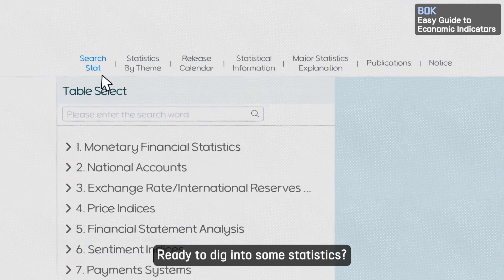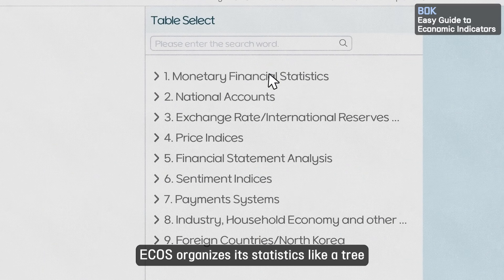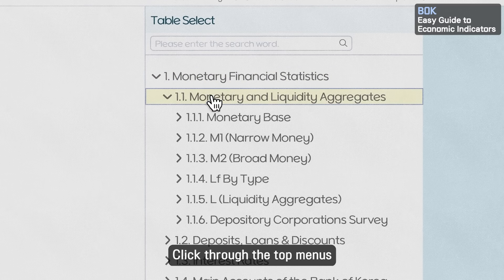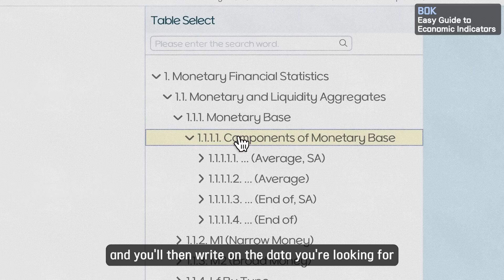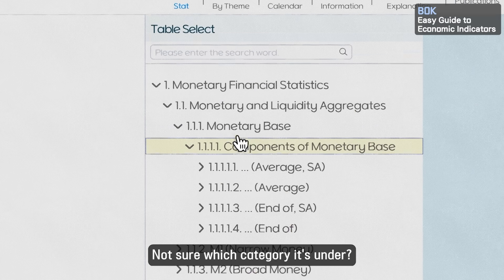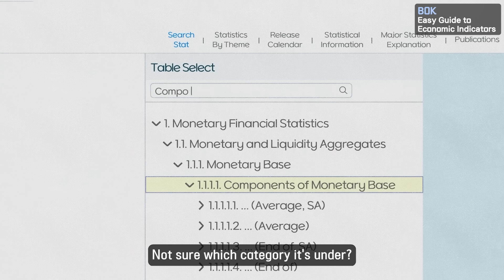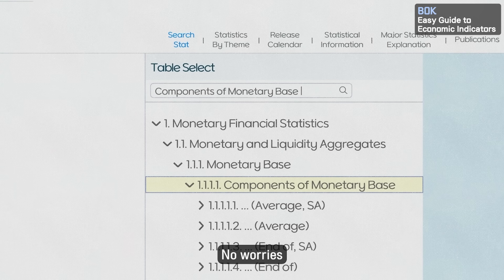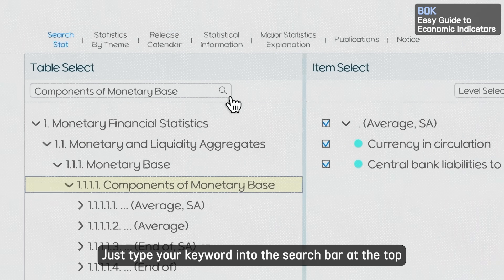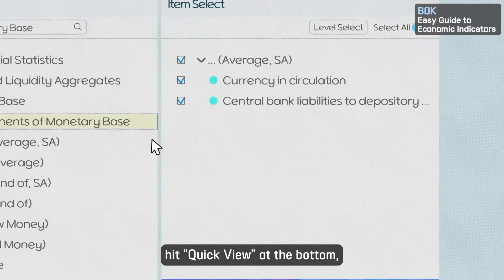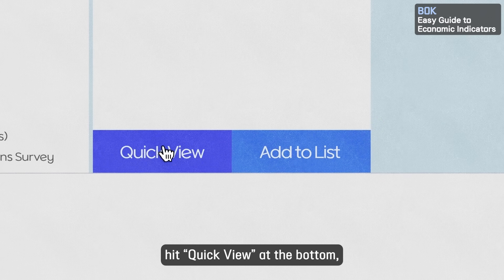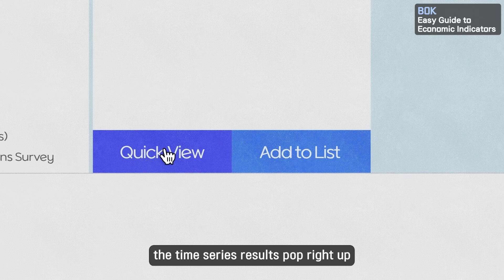Ready to dig into some statistics? ECOS organizes its statistics like a tree. Click through the top menus, follow the branches step-by-step, and you'll land right on the data you're looking for. Not sure which category it's under? No worries — just type your keyword into the search bar at the top. Click down to select a sub-item, hit Quick View at the bottom, and the time series results pop right up.